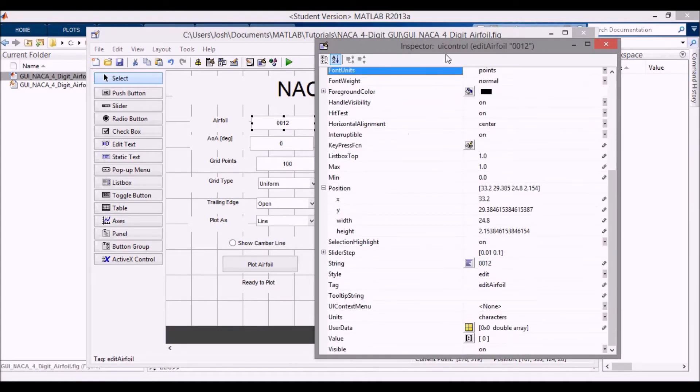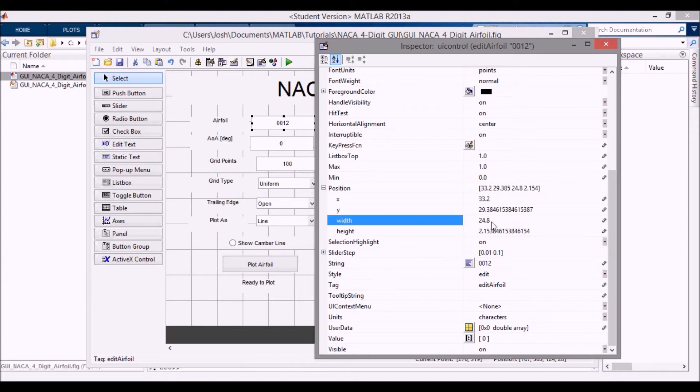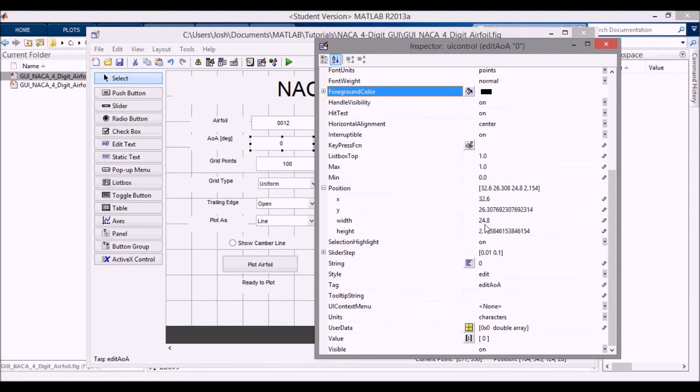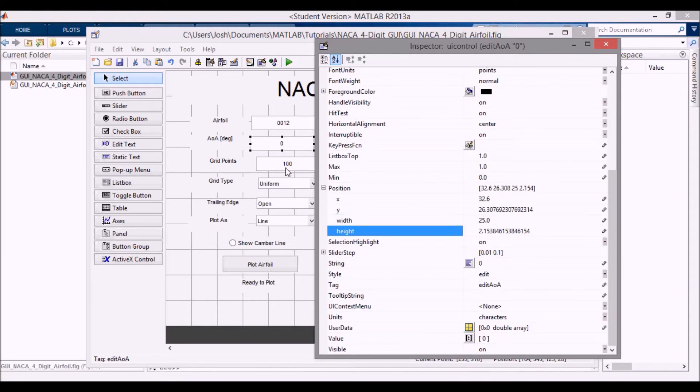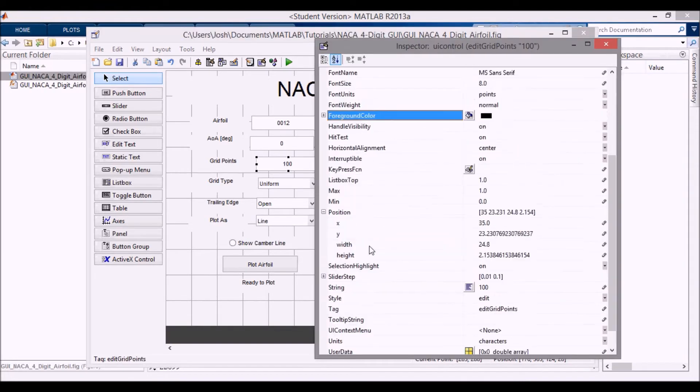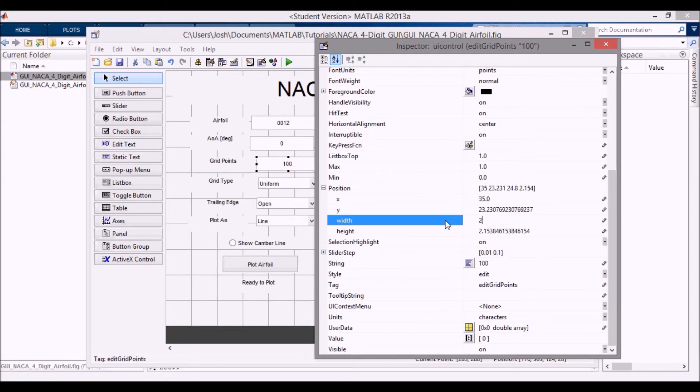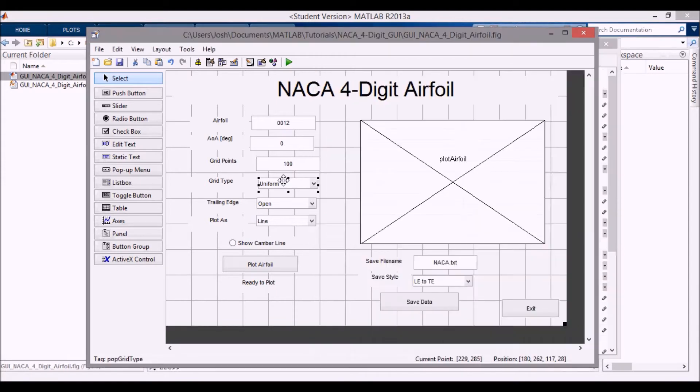So if you go into the inspector window and go to position, you can see the width here. And so I'm just going to change these to 25. And you can do this for all of them at the same time too. But if you go through like this, you can change the width, make sure that they're all the same.